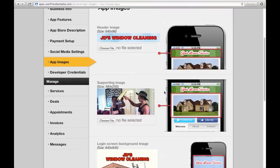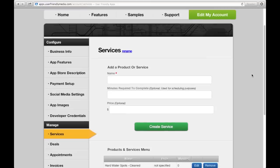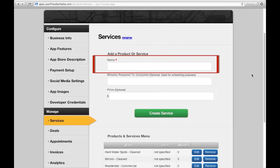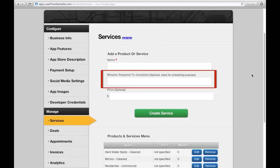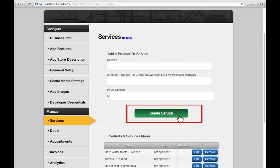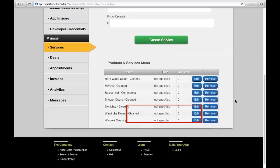Now, the next section we will be going to from the left-hand toolbar is called Services. In this section, you can create a list of services that your business offers. This list can be viewed by those on your app. You can name the service and apply the time required to do the service, along with including the price that your service will cost. The Create Service button will save and create the service to be viewed on your app for your customers.